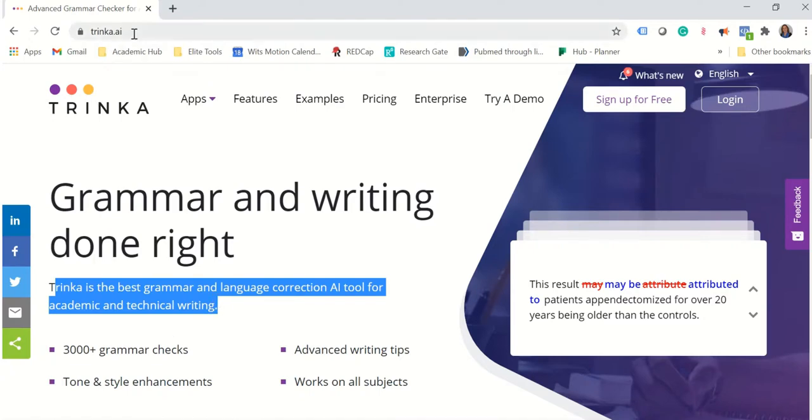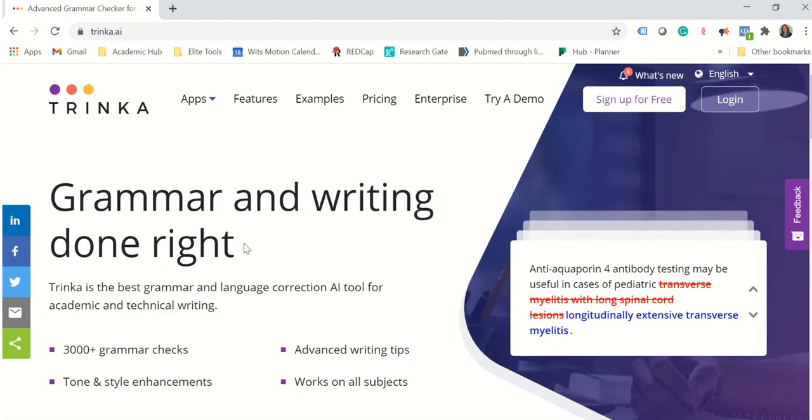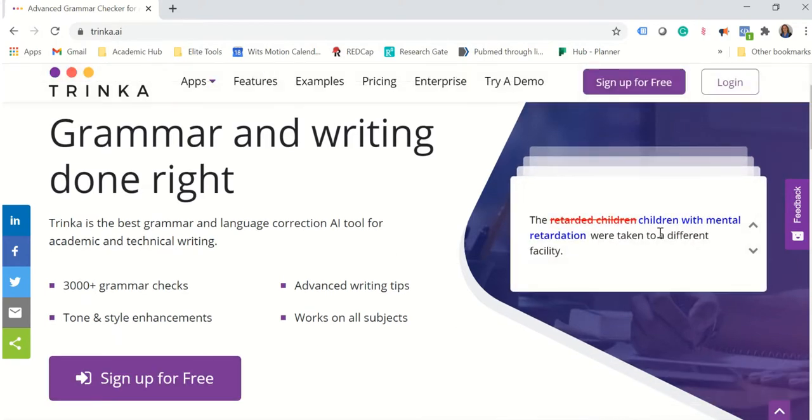I'm on the Trinka homepage trinka.ai and I'll put a link to this in the description box below this video and let's see what they have to offer. So on the homepage they have quite a few examples of the type of things that they pick up.